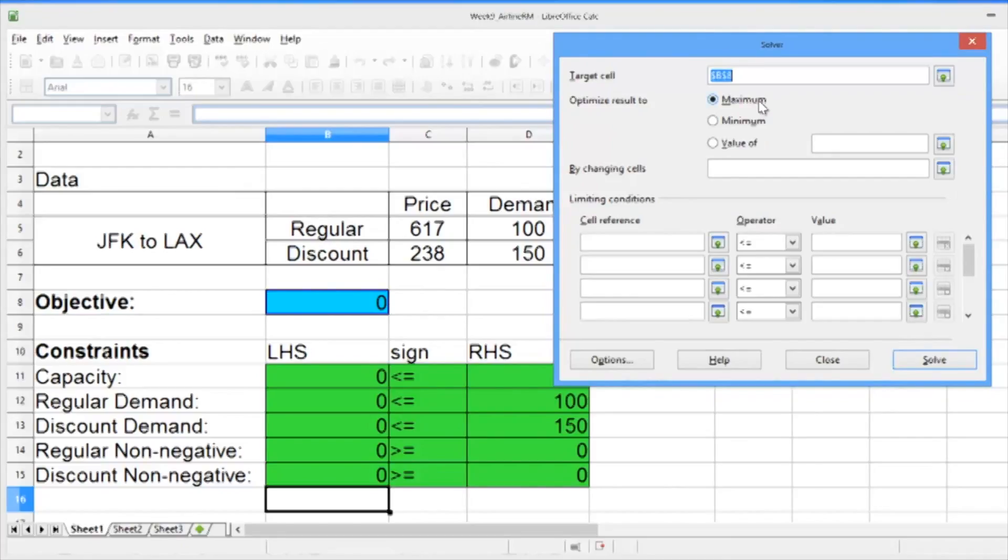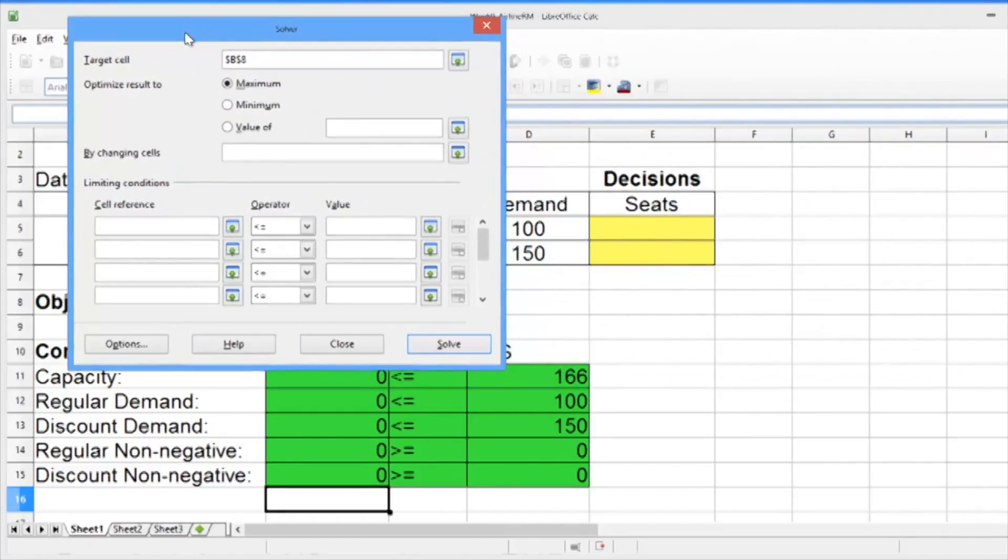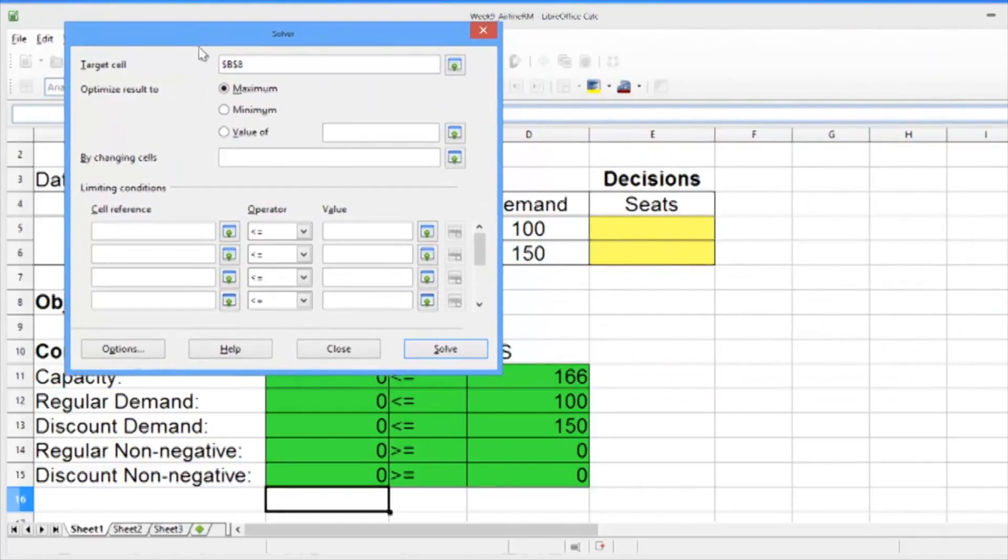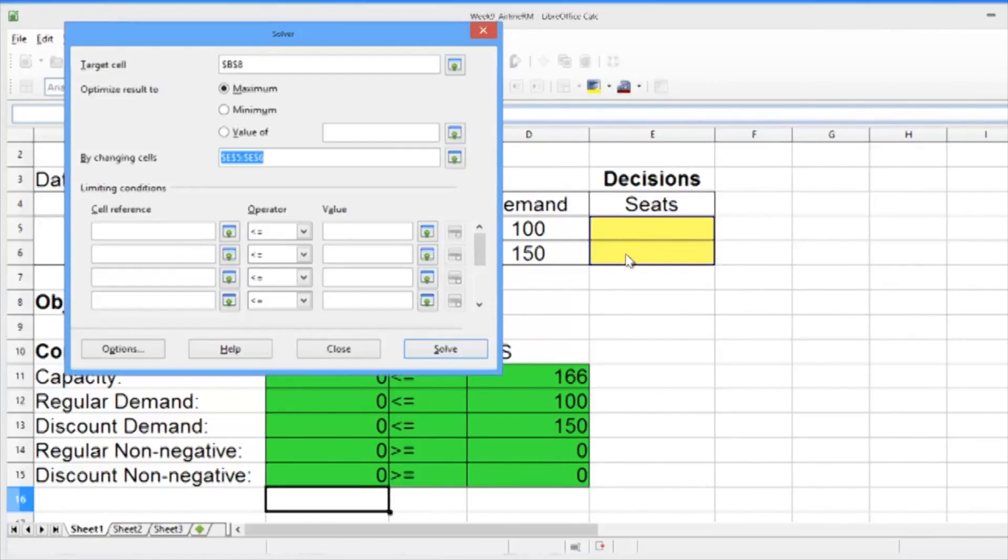We should also be selecting maximum, since we're trying to maximize the total revenue. The area called by changing cells should be our decision variables, so go ahead and select that blank area and select the decision variables.